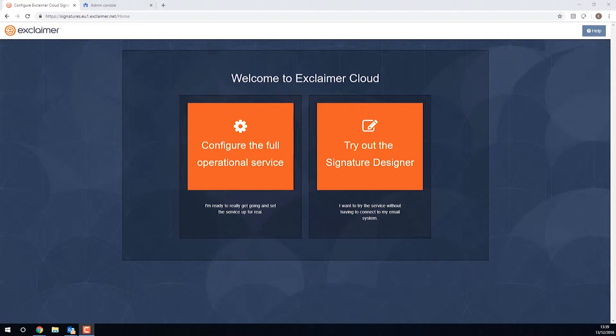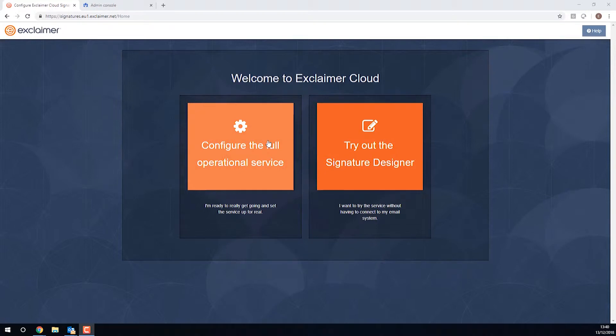So we have two options right off the bat. I could just try out the signature designer, go in there and look at the user interface, but I want to set this up fully for real, and so I'll choose this option on the left, configure the full operational service.